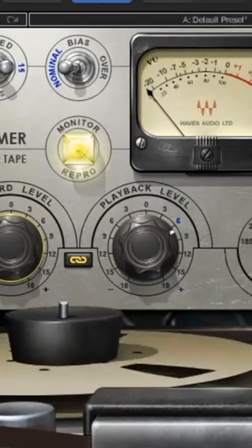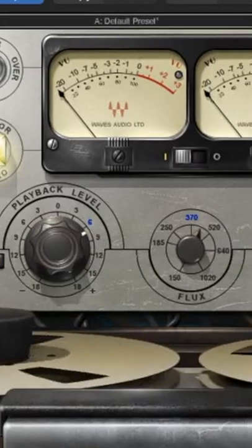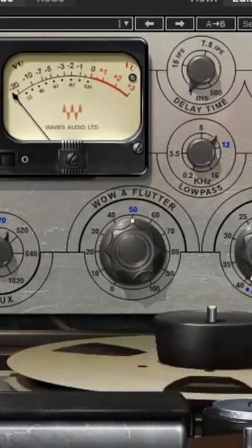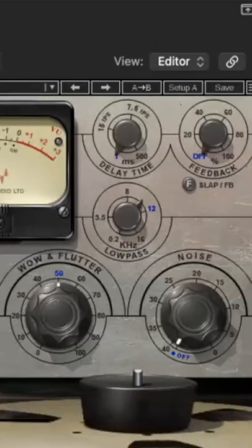By using the Kramer Tape plugin, you can take any vocal or any instrument and give it warmth and extra depth and character.